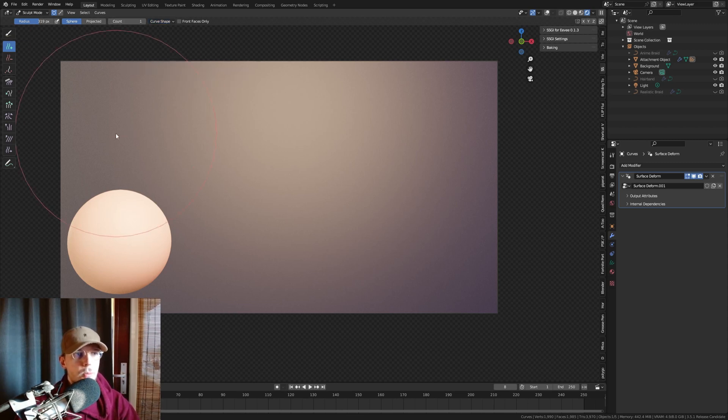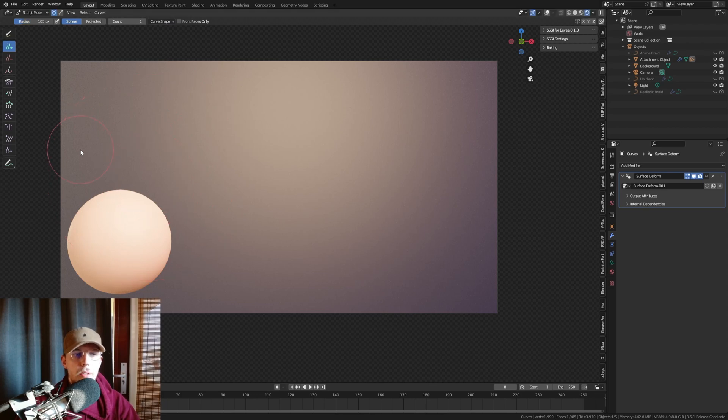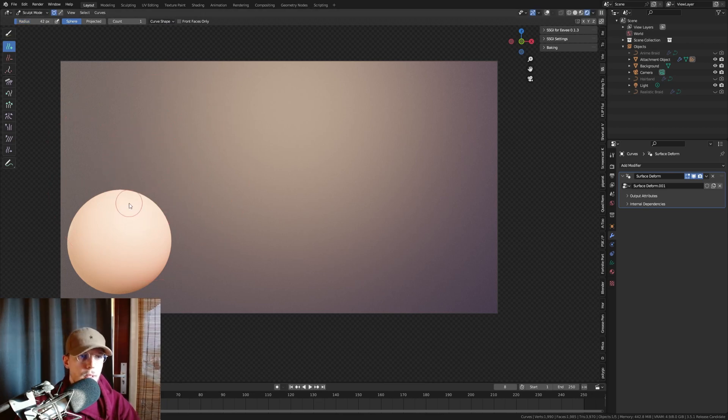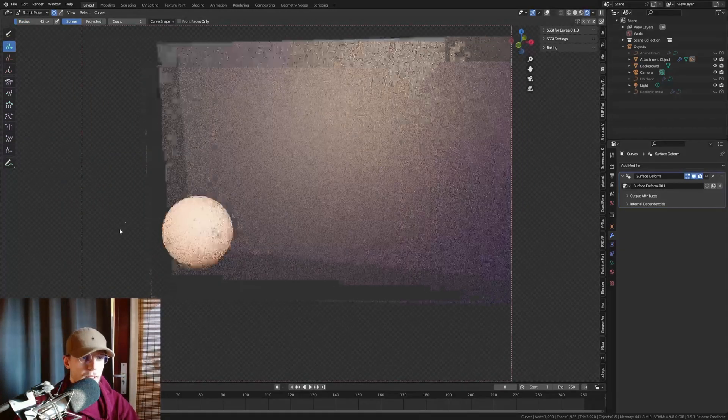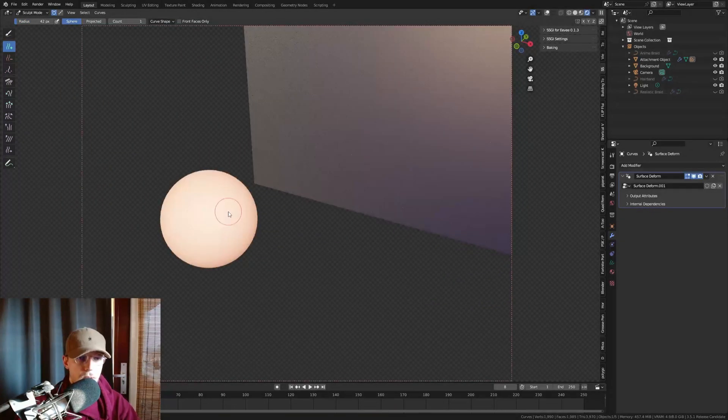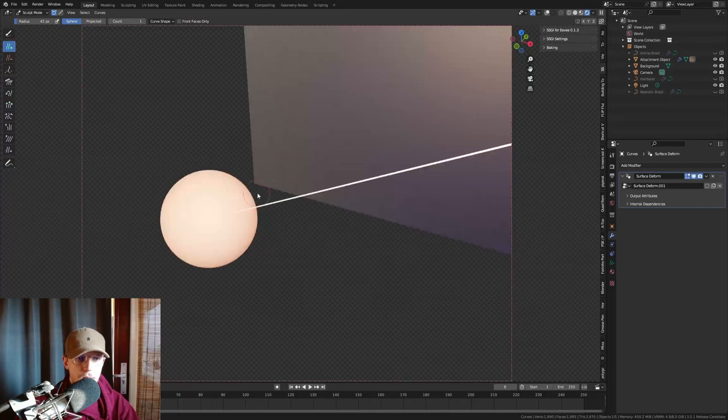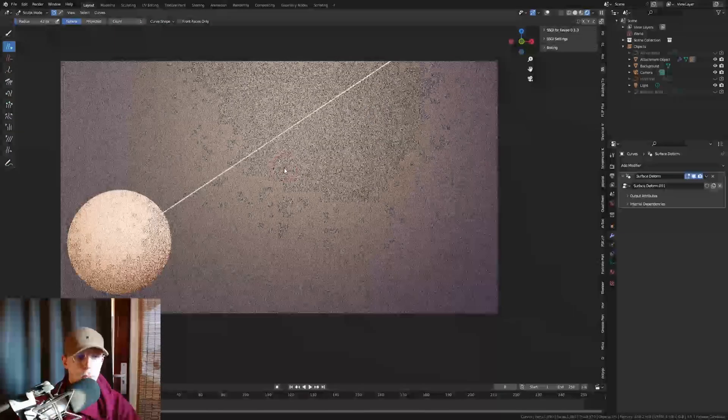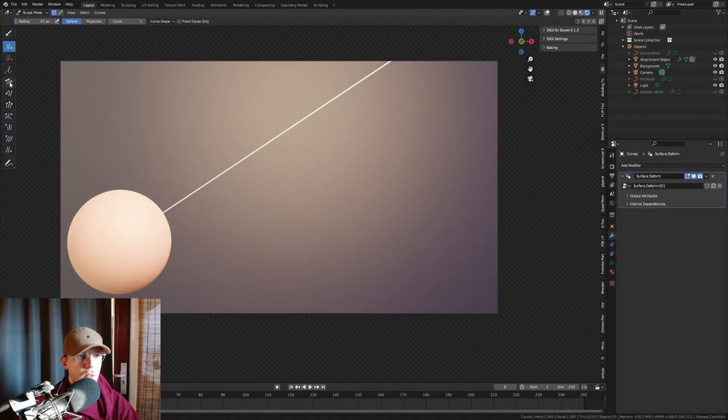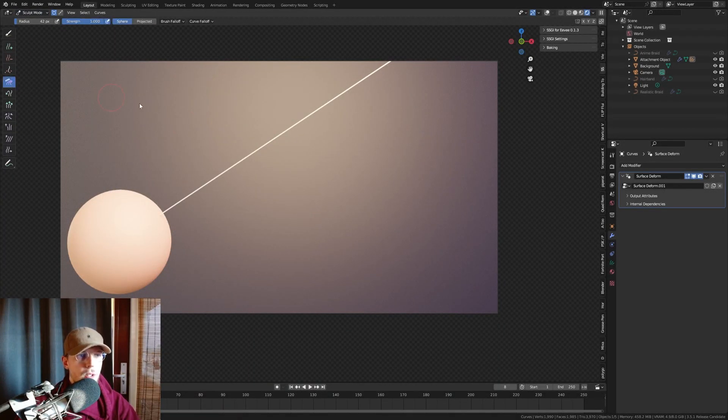I'm gonna set the count to one, I want one braid, if you want more, up the count or just add more. So I'm gonna just add one there for example, go back to camera view.